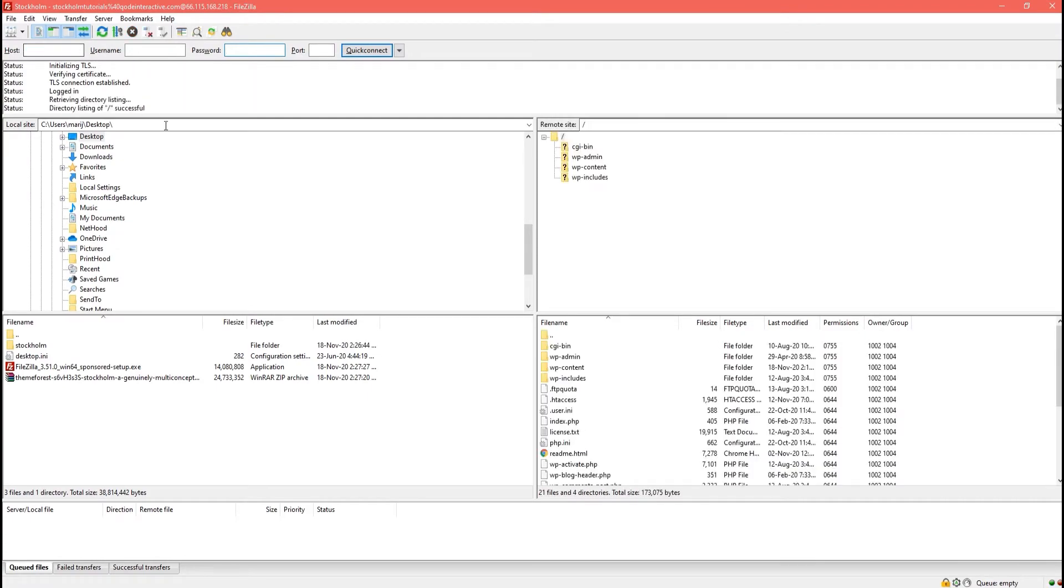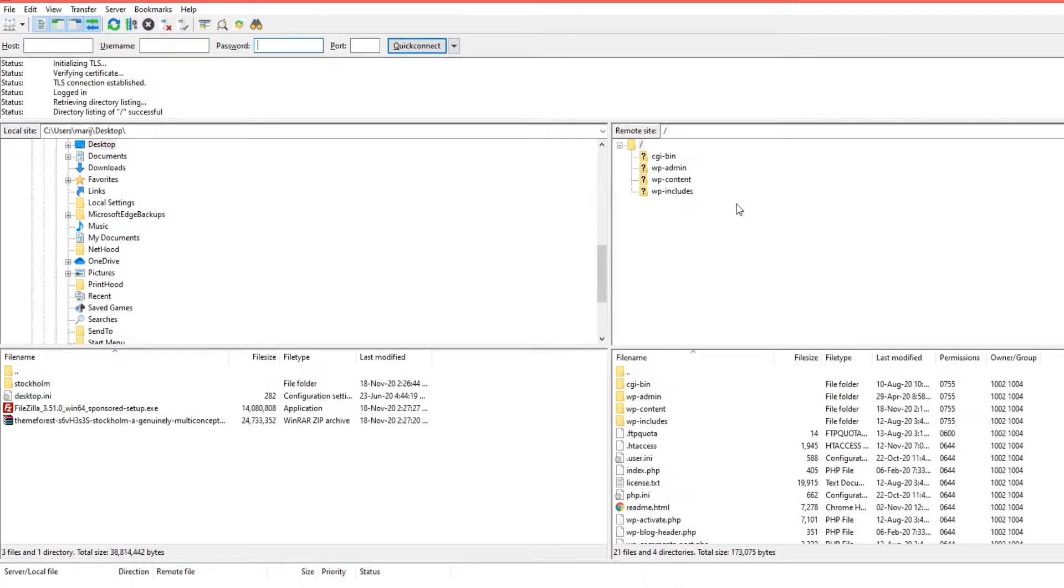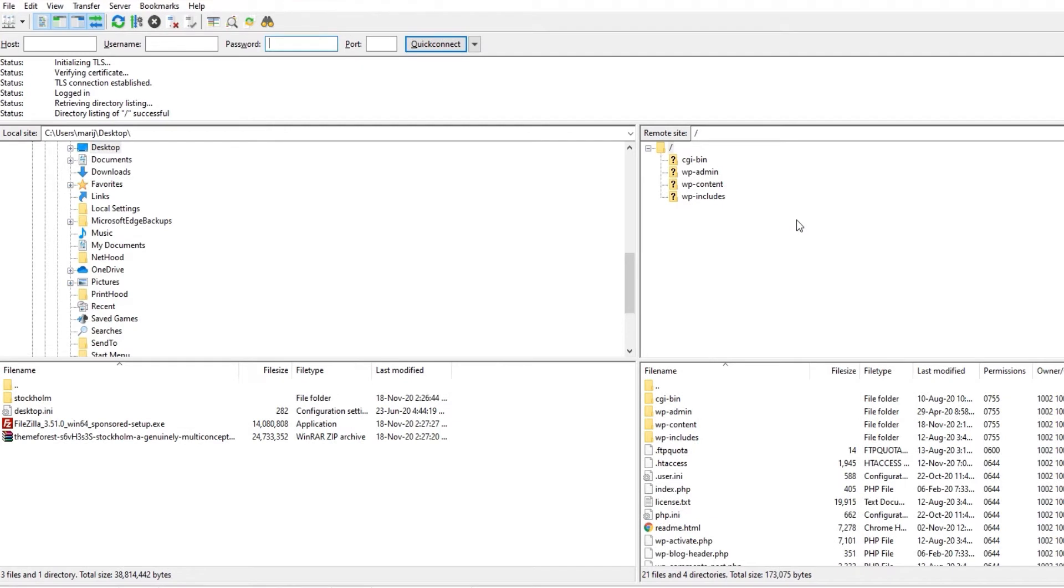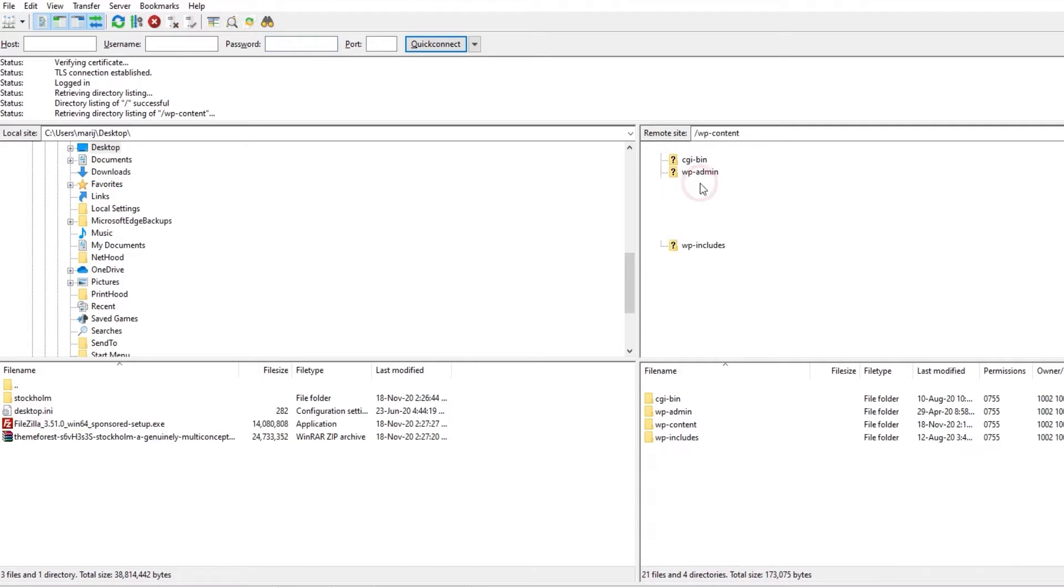Over here on the right-hand side, you will see your server directories. You want to navigate to your themes directory. So click on WP content and then click on themes.